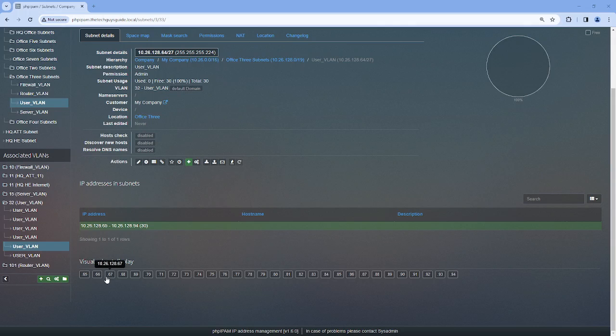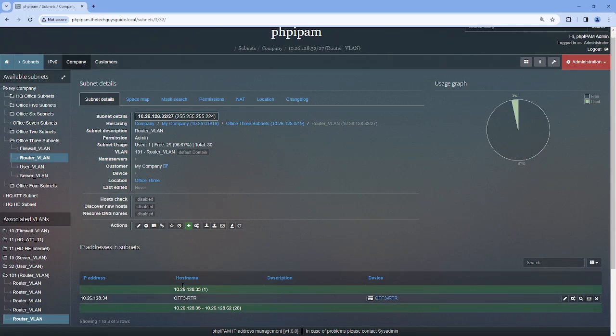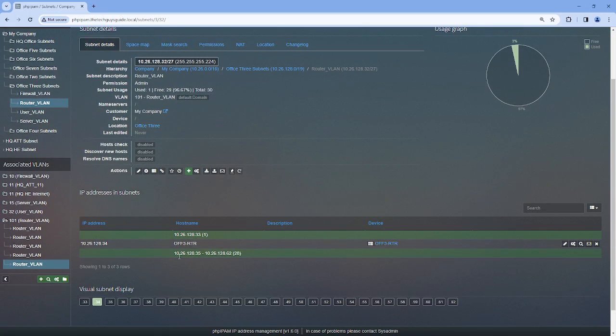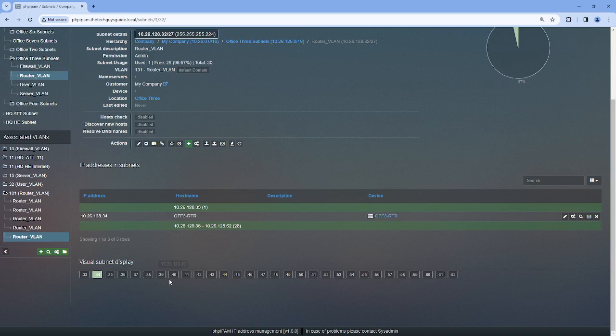This subnet has this visual representation of the devices or in this case users. In this one it would be the routers. And you can see right here via the visual subnet display what's in use and what's not in use.